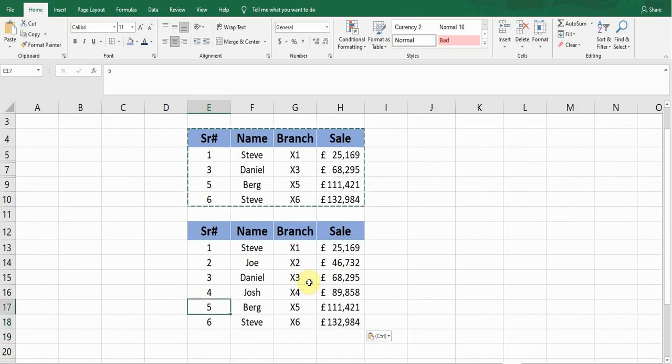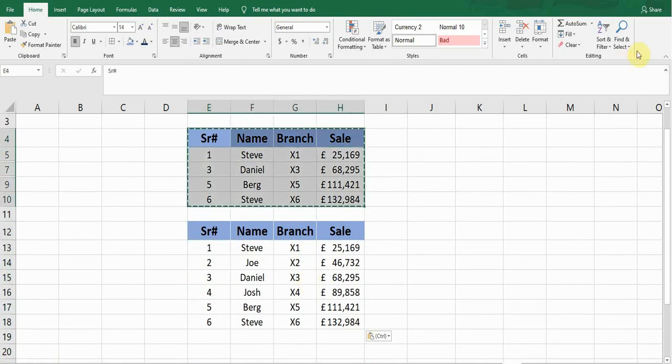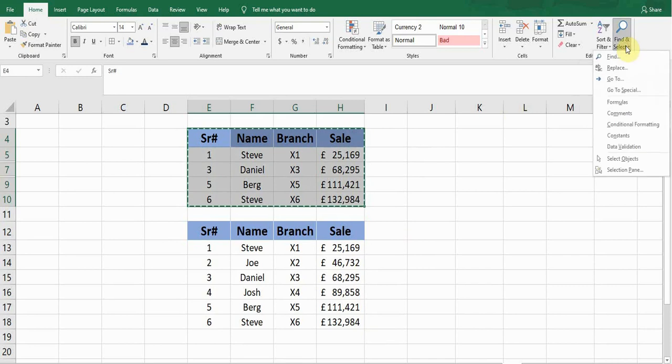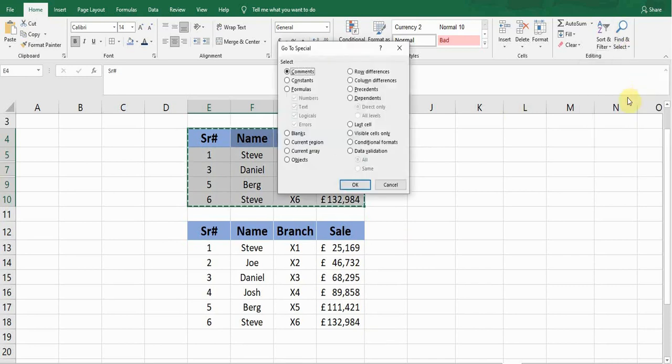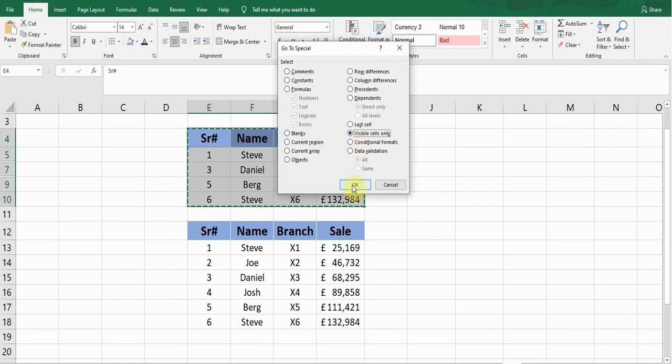So how can I do this? I will select the data, and then in the Home tab there is a Find and Select option. Click on this one and go to Special. Click—a window will pop up showing me one of the options: Visible cells only. If I tick this option and then press OK.